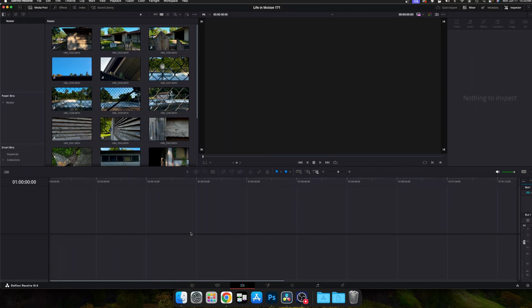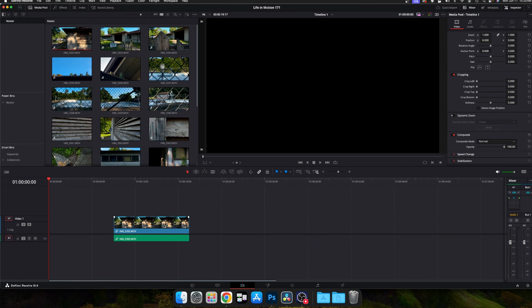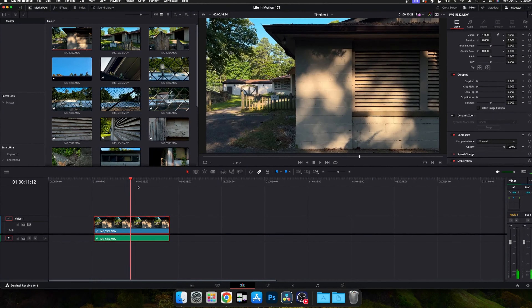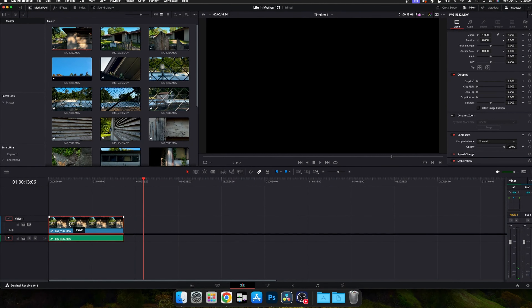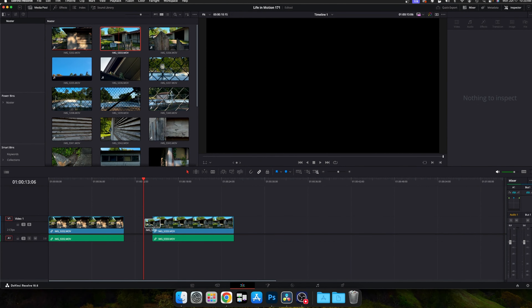I brought you back into the studio here at the house where I work on my videos. I've already taken the videos that I recorded at Booker T. Washington State Park and brought them into DaVinci Resolve. I'm going to show you just a couple of things to show you around DaVinci Resolve so you kind of know where I'm working.